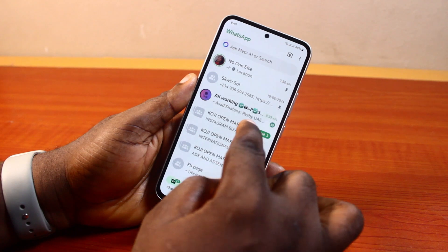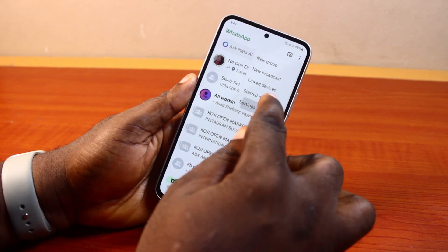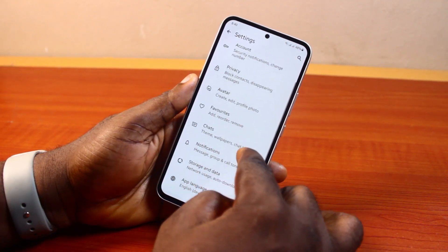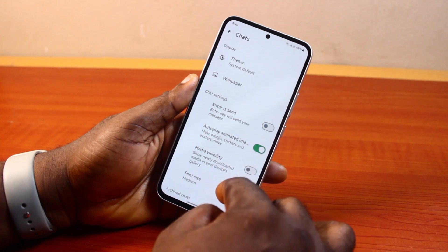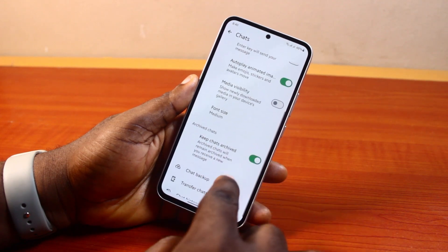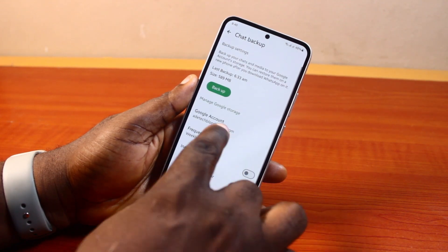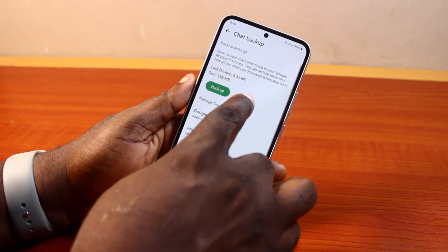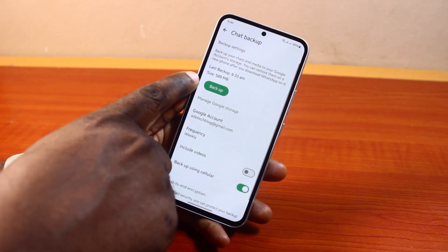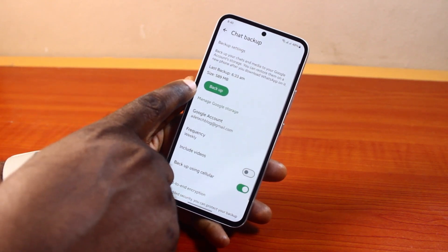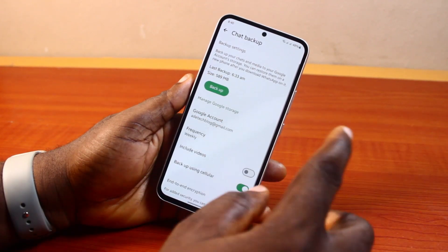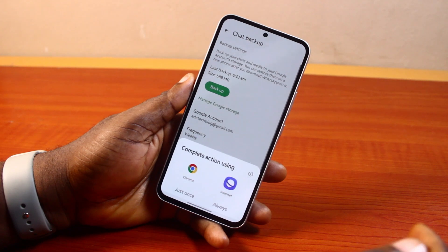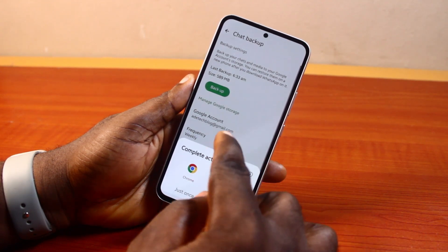Once you're done deleting the WhatsApp backup from Google Drive, go back to WhatsApp itself. Click on the three-dot at the top right and click on Settings. On the Settings page, scroll down and click on Chats. Once you select Chats, scroll down and you should see Chats Backup. Here you can see my last backup — you can go ahead and back up now, or leave it.